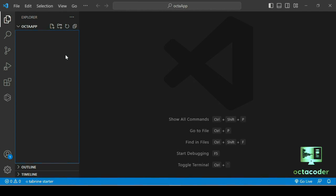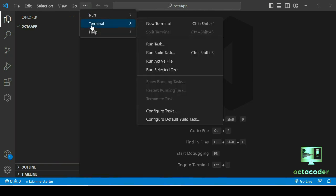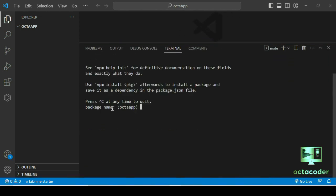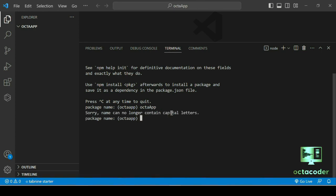First of all, we are going to initialize the project. Open the terminal and run the command 'npm init'. npm stands for Node Package Manager, and 'init' is the command. Hit enter. You can give any package name — the suggestion is 'octa-app'. Note that the name cannot contain capital letters, so write it in all small letters as 'octa-app'. Then enter the version as 1 and hit enter.